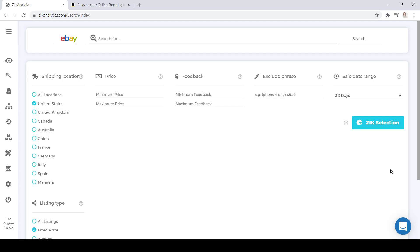Remember, you can use this same process when sourcing products from Walmart.com, TheHomeDepot.com, AliExpress.com, or any other supplier you would like to source your products from.